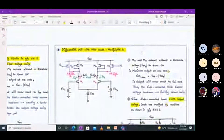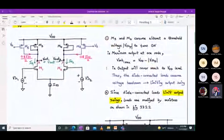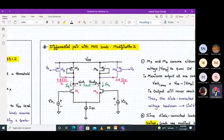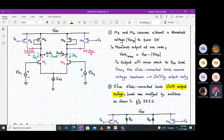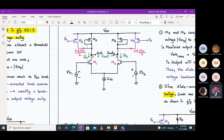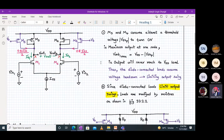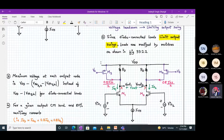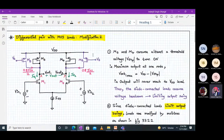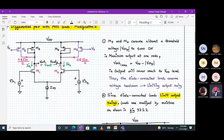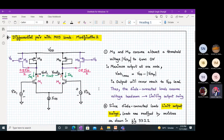Now let's look into modification number 2. We connected M5 and M6 in the first place to increase the gain. But M3 and M4 still consume at least one threshold voltage to turn on, so the maximum output voltage at one node is restricted to less than VDD. The diode-connected load consumed voltage headroom, limiting the output voltage swing. Even after modification 1, the problem of output voltage swing still remains — modification 2 will tackle this.